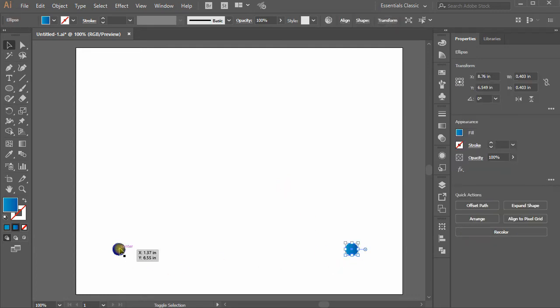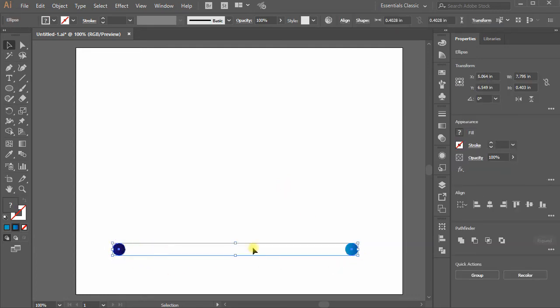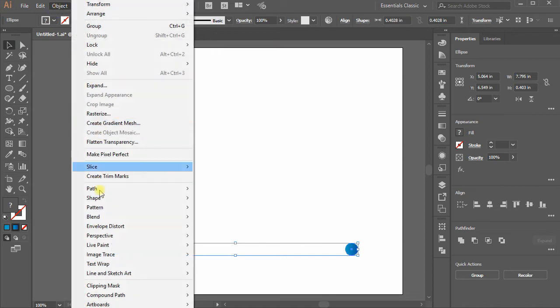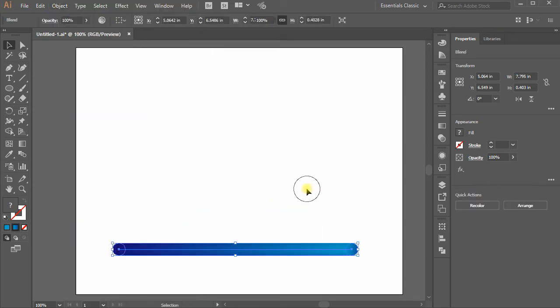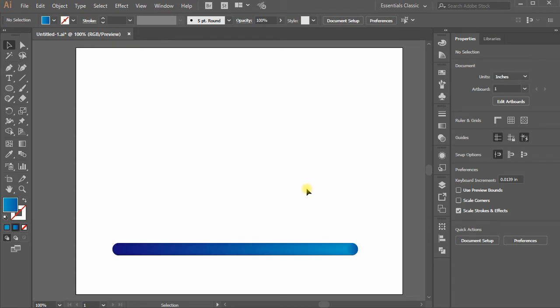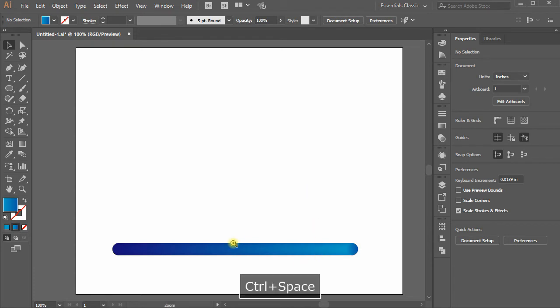Now select both the circles and again go to Objects, move down towards Blend, choose Make and you see a bar created in between the two circles. You can also notice how the colors go in between.